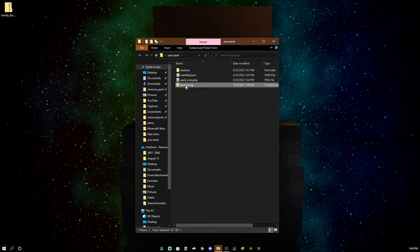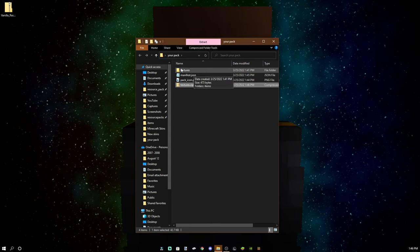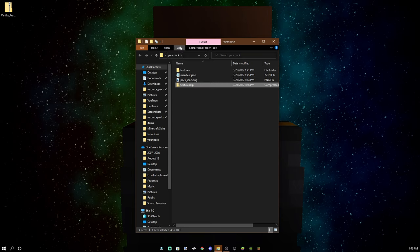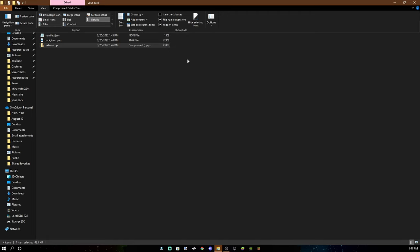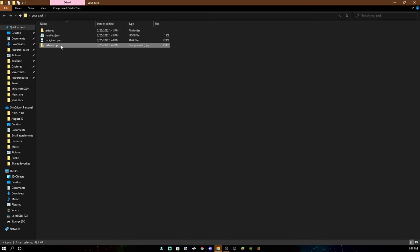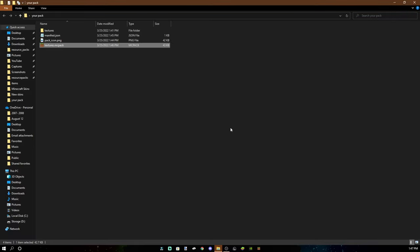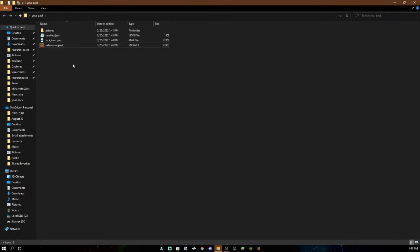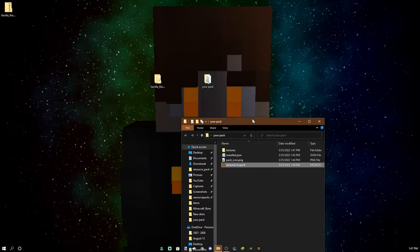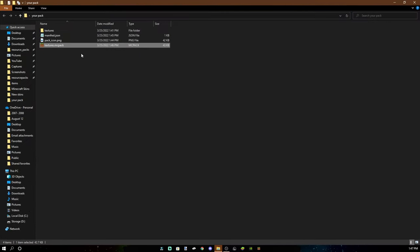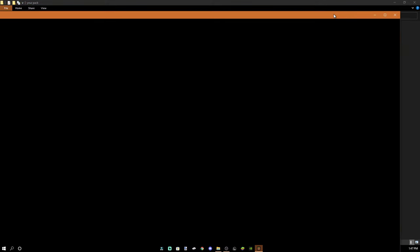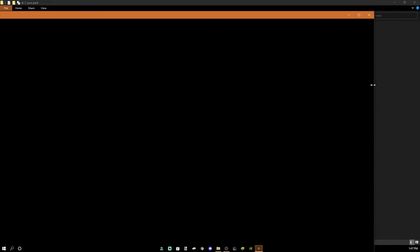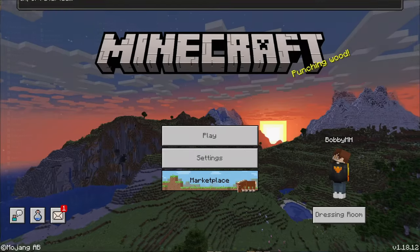You want to select all of these and send these to a compressed zip file. Now, it doesn't matter what it's called right now, but what you might want to do is make sure you're in full screen so it shows all the options. Go to view and then go to file name extensions. Make sure that's checked because then you can change the dot zip. After you've checked that, make sure to change this to MC pack and it should be able to import right into your game. So let's go ahead and do that textures dot MC pack. Double click it. It should right away open your game up.